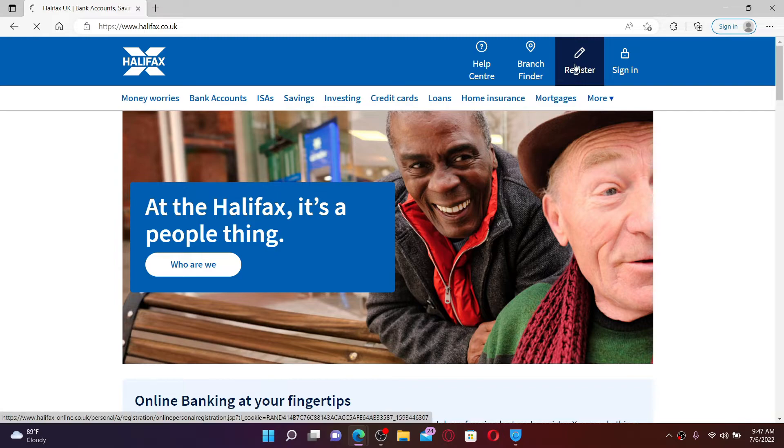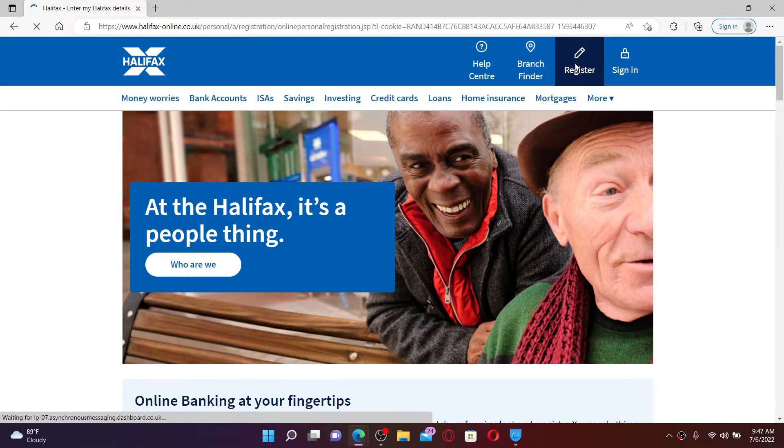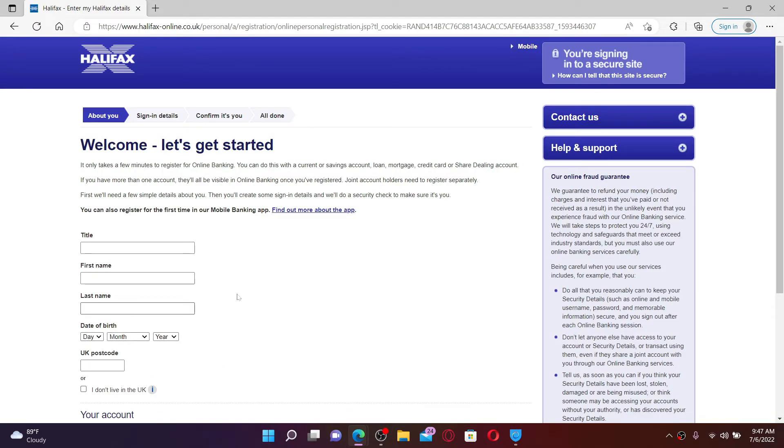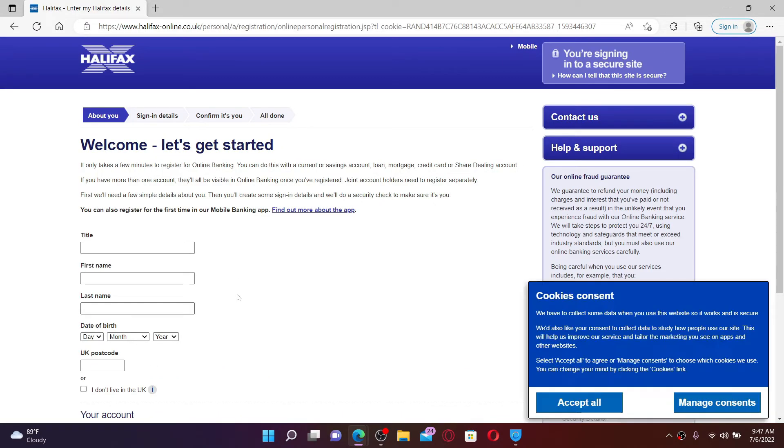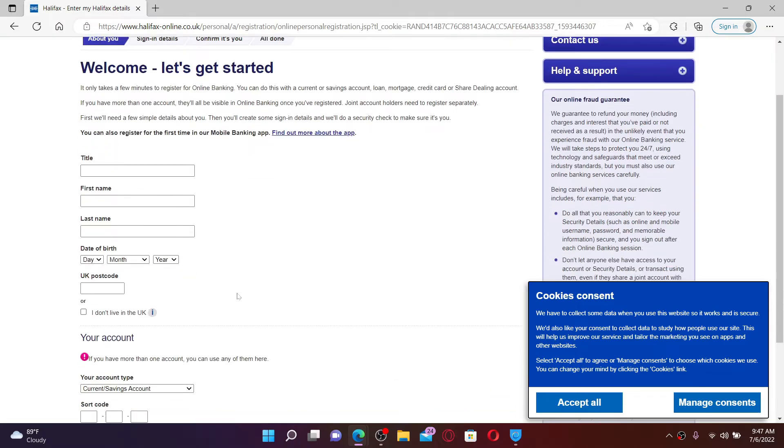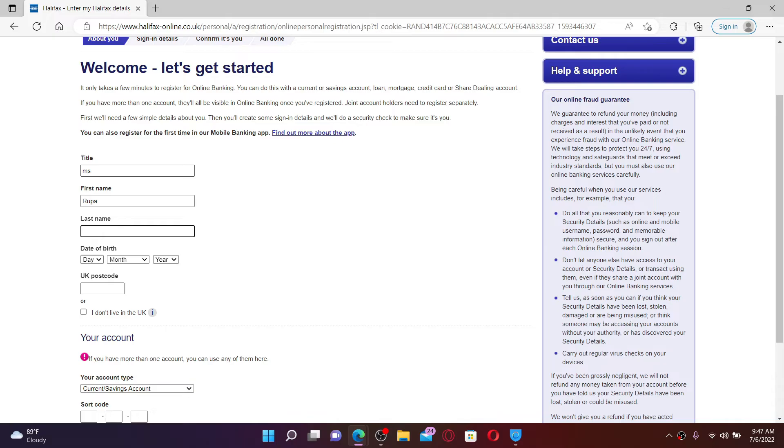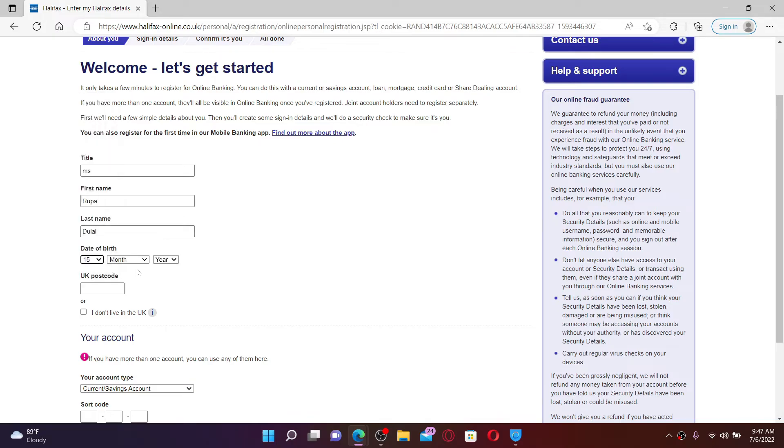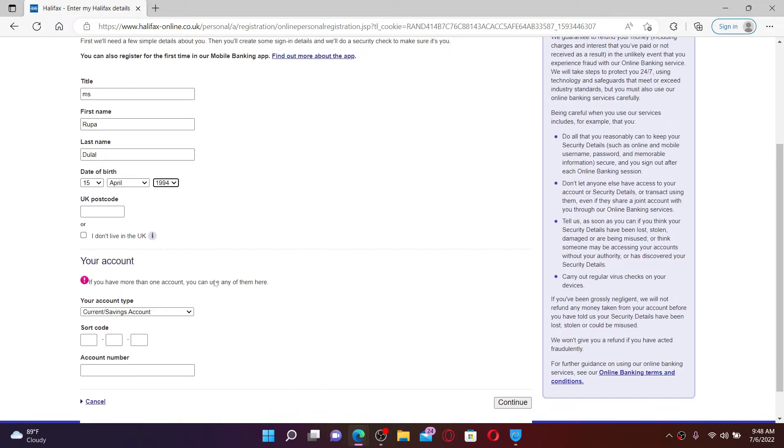In order to sign up or enroll for your online banking account, go ahead and fill in your details on the next page. Start off with your title at the top, type in your first name, and then your last name. Select your date of birth information from the drop down and enter your UK postcode on the next field.